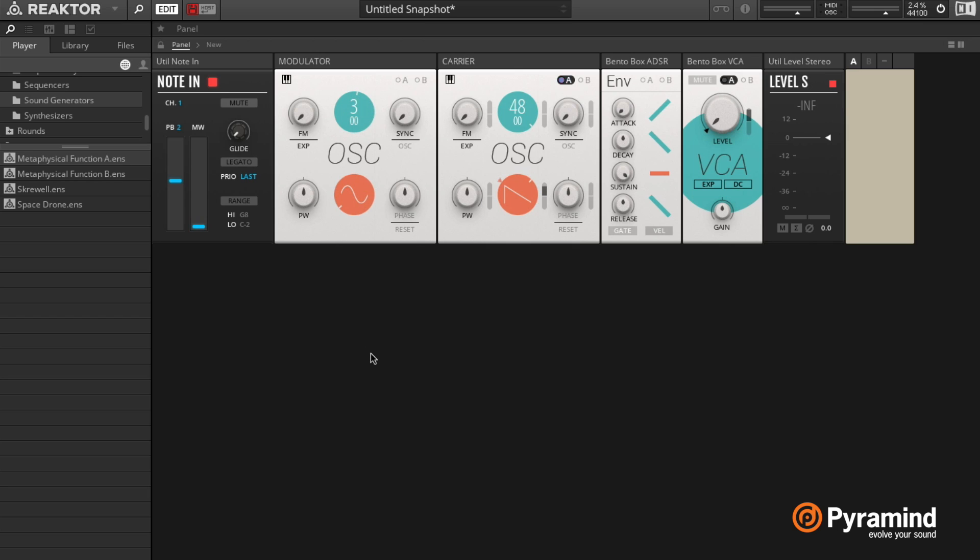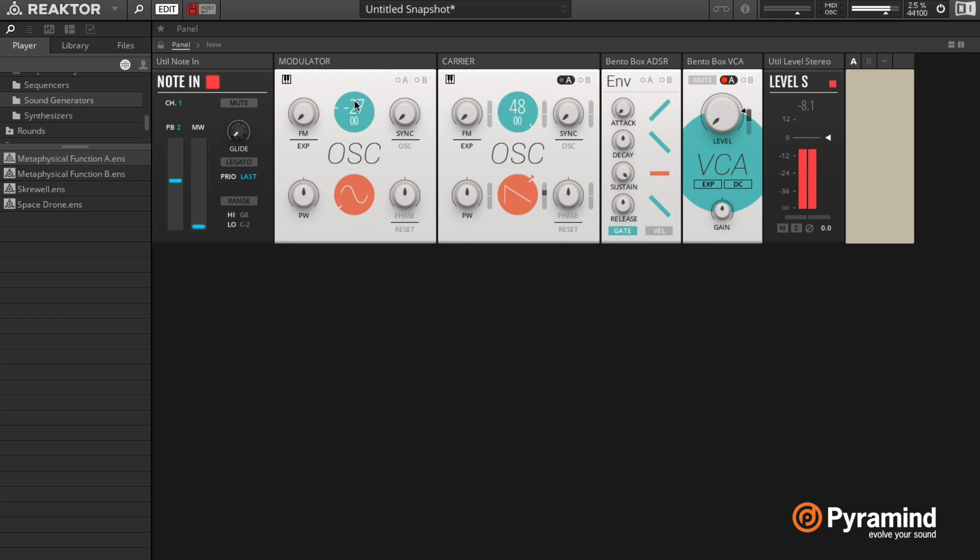And then again, if I start very low, we can hear what that does. But then if I start increasing that, we can get some very cool tones, so you can use FM on anything basically.